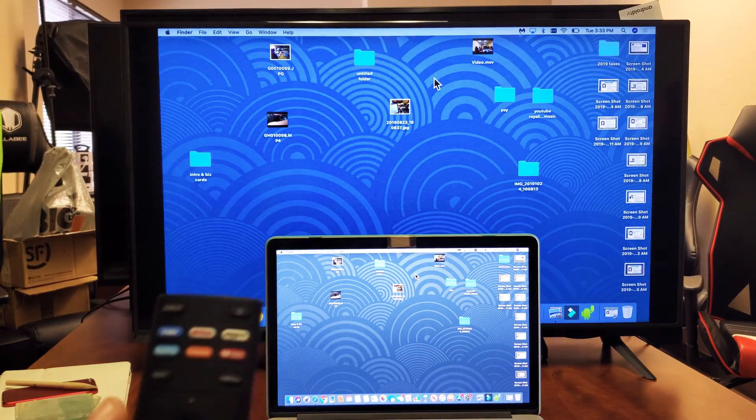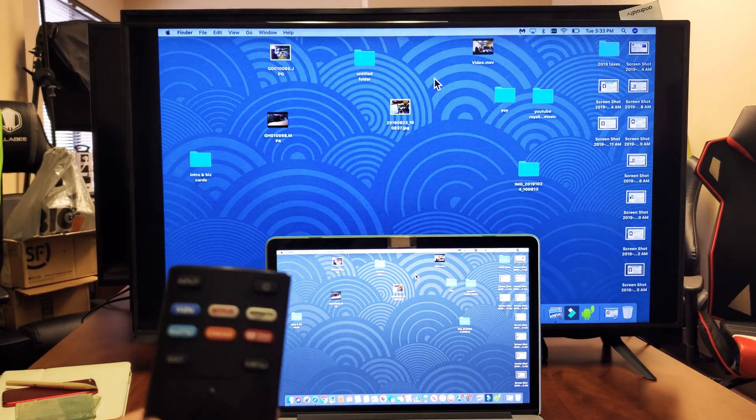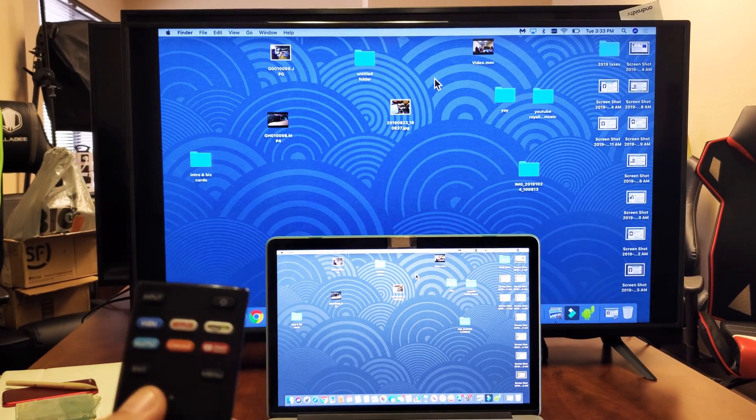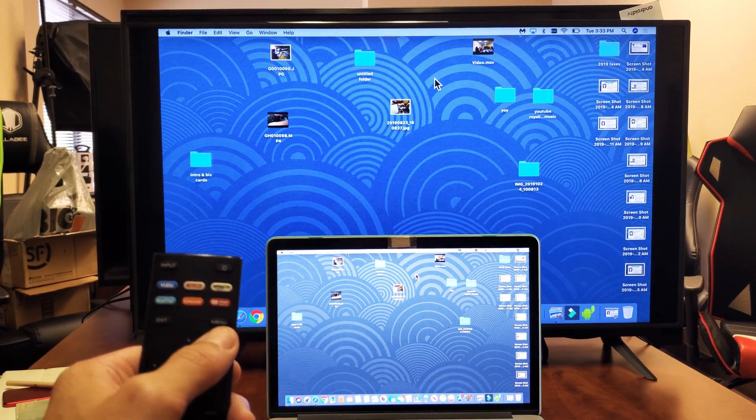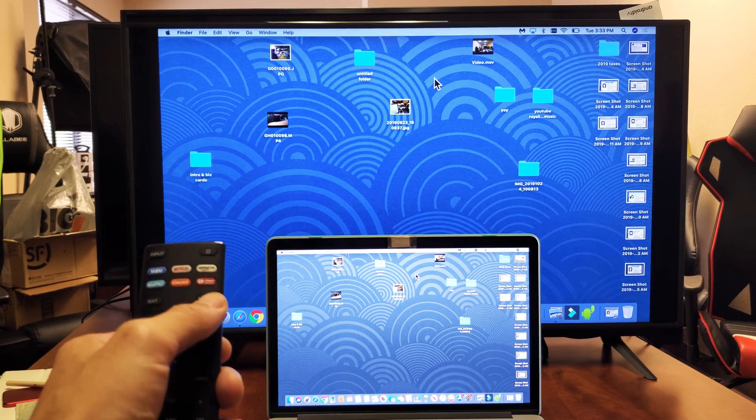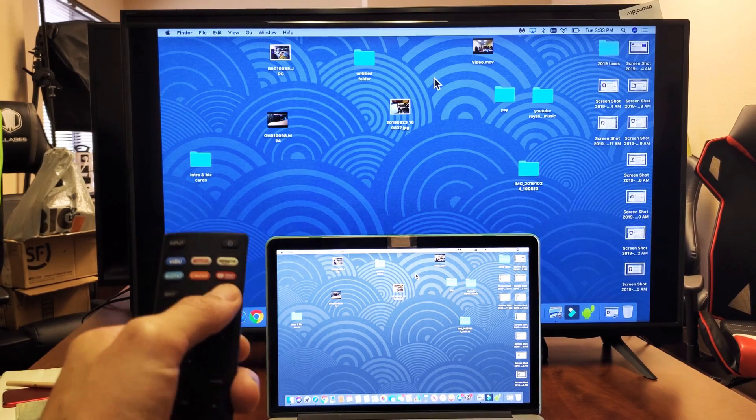Now the only thing is I'm not sure exactly. I've had two Vizio TVs and they both have AirPlay 2 on here.